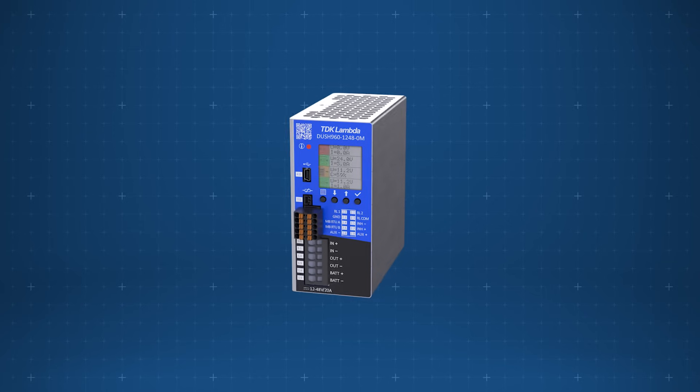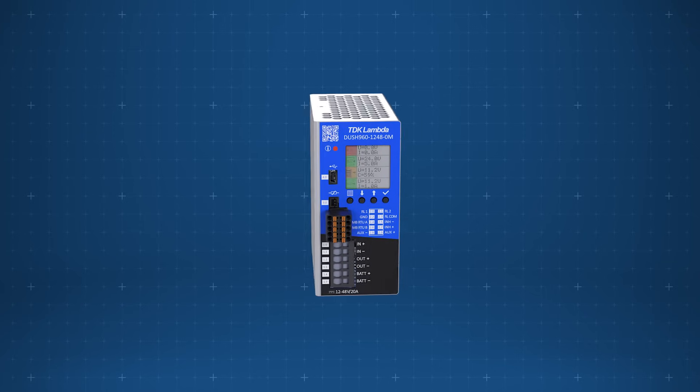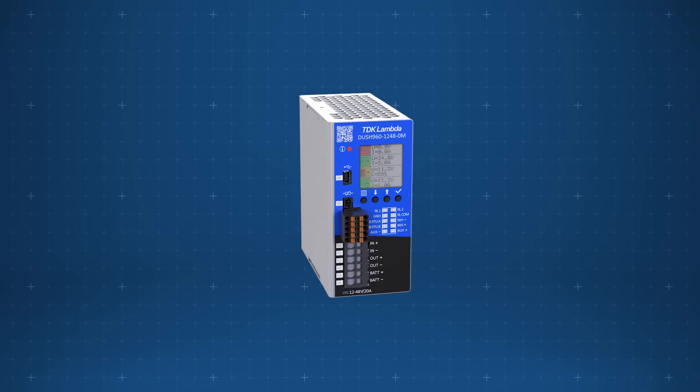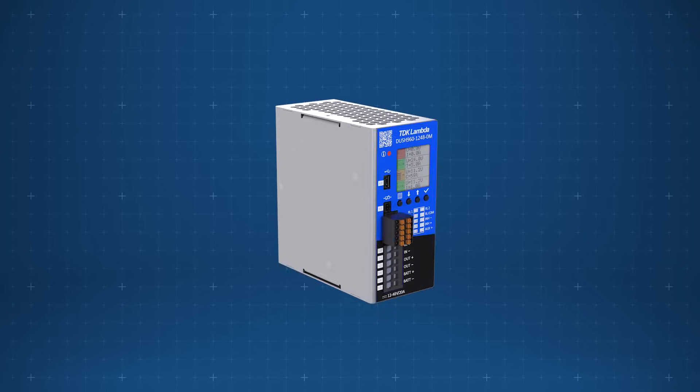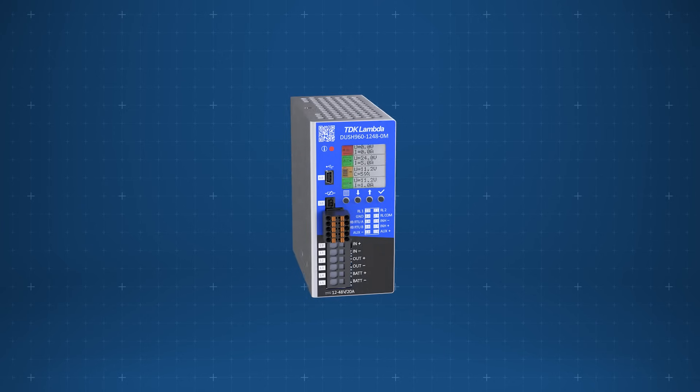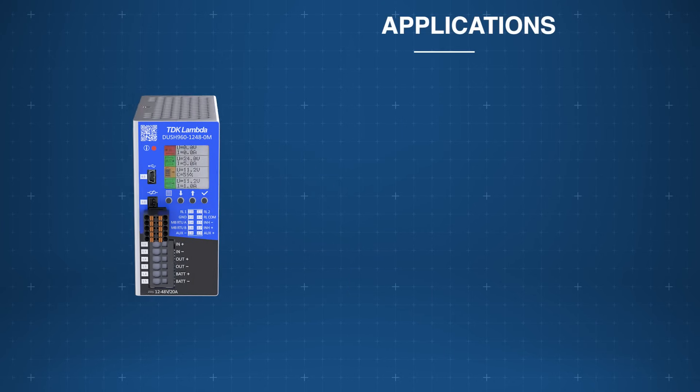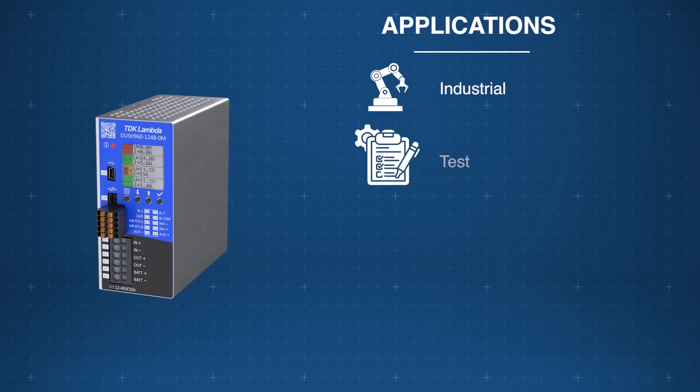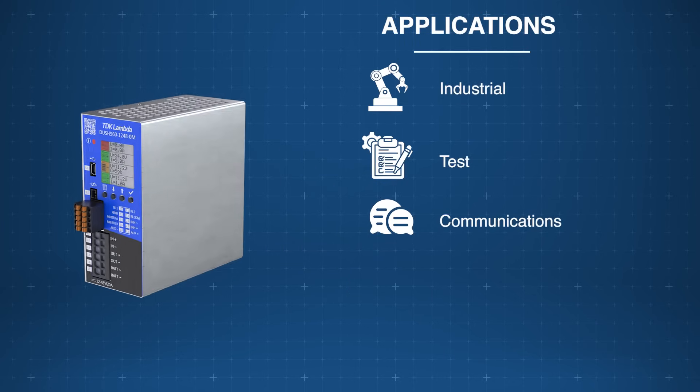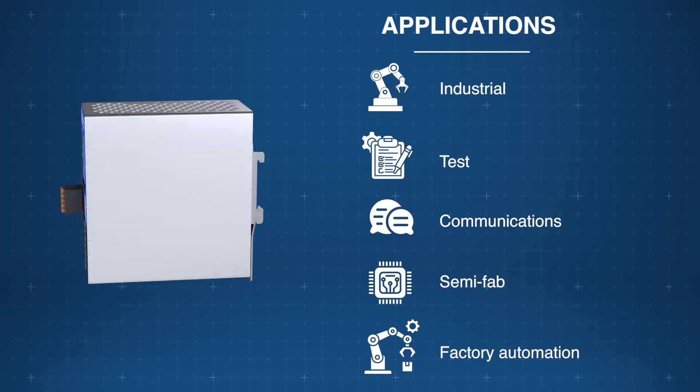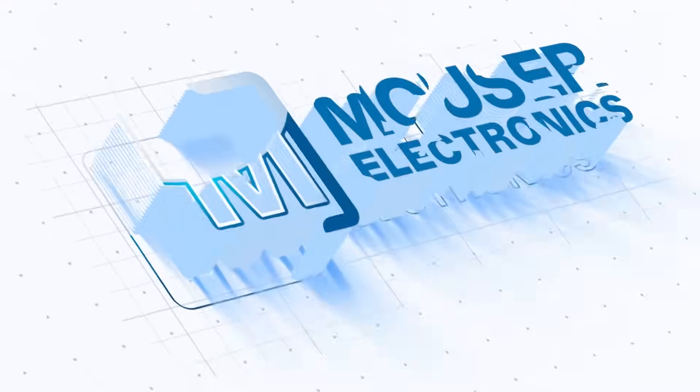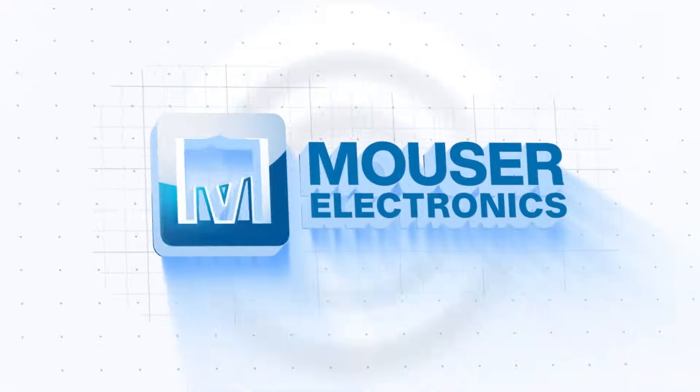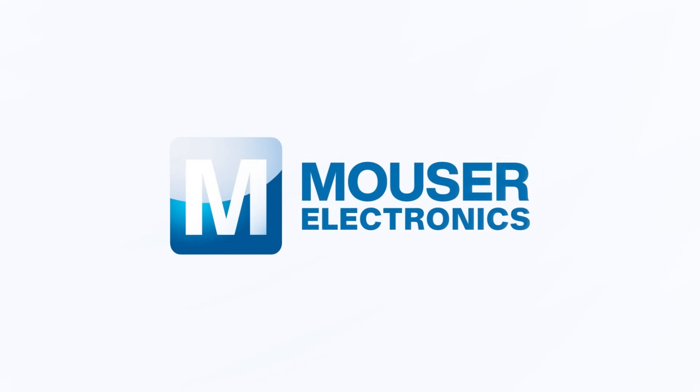The TDK Lambda DUSH 9601248 UPS DIN rail modules are high-performance DC UPS solutions designed for industrial, test, communications, and factory automation applications. Discover how to optimize your new product designs at mauser.com.